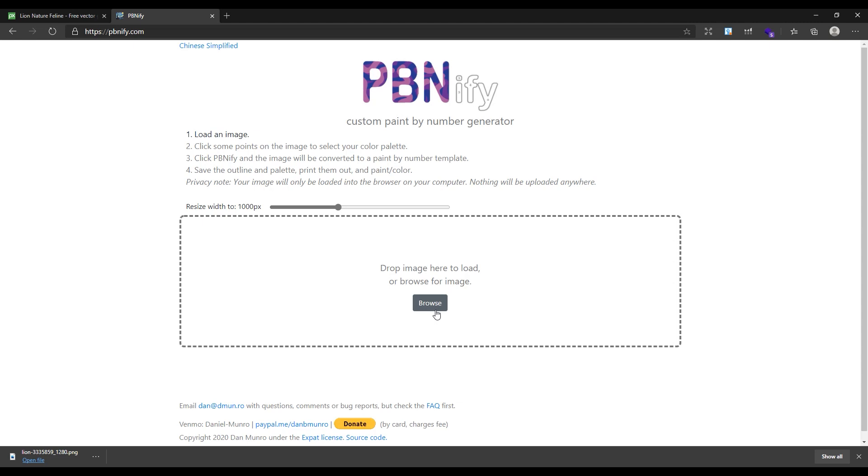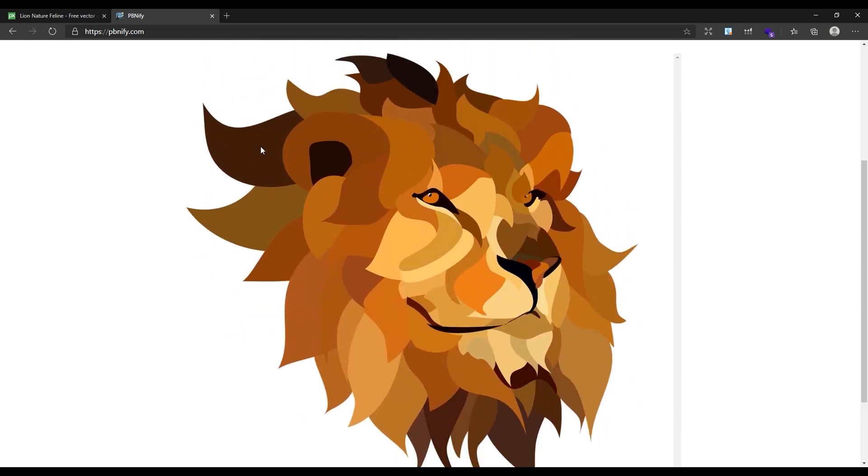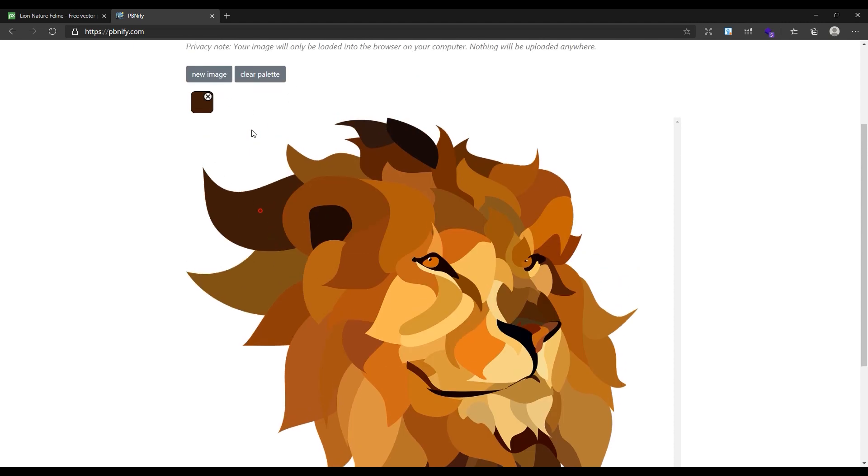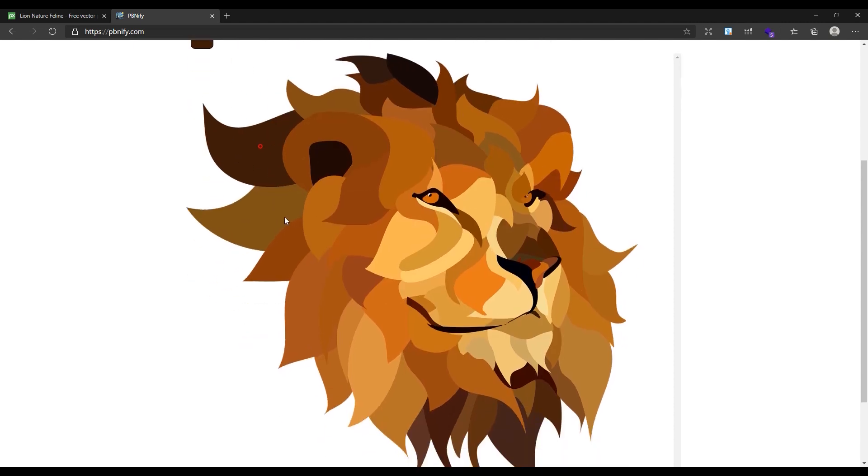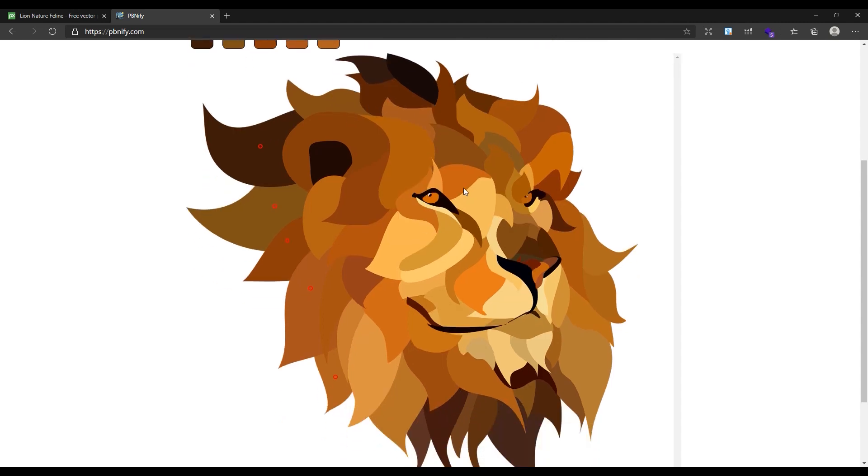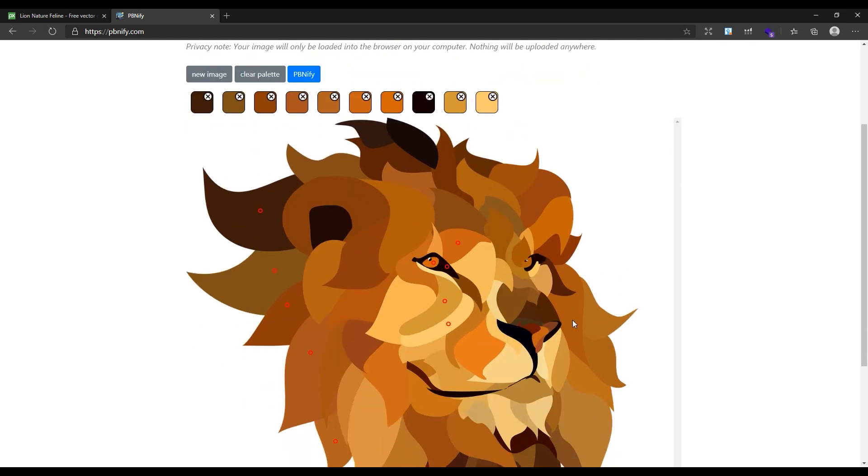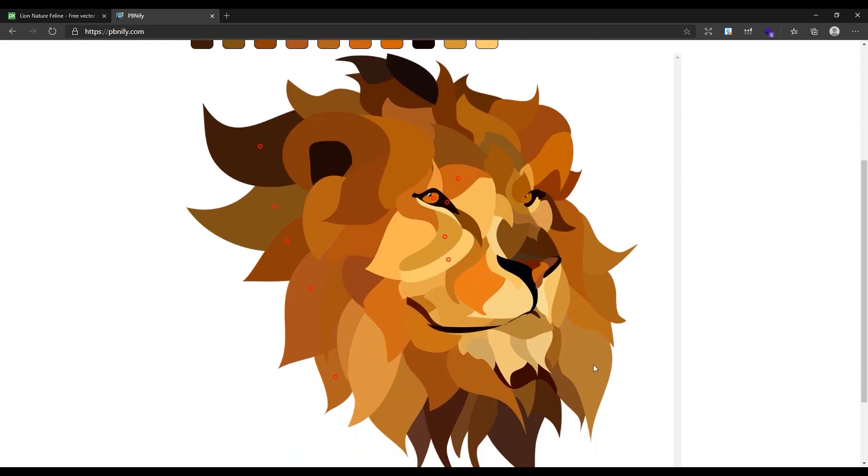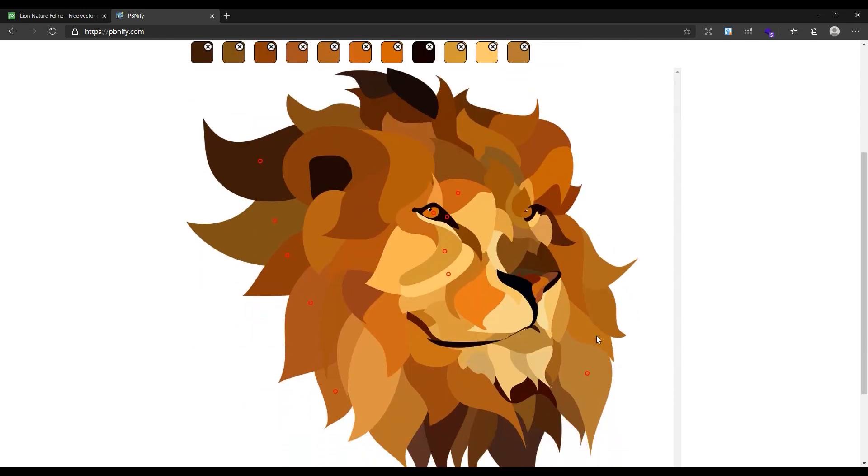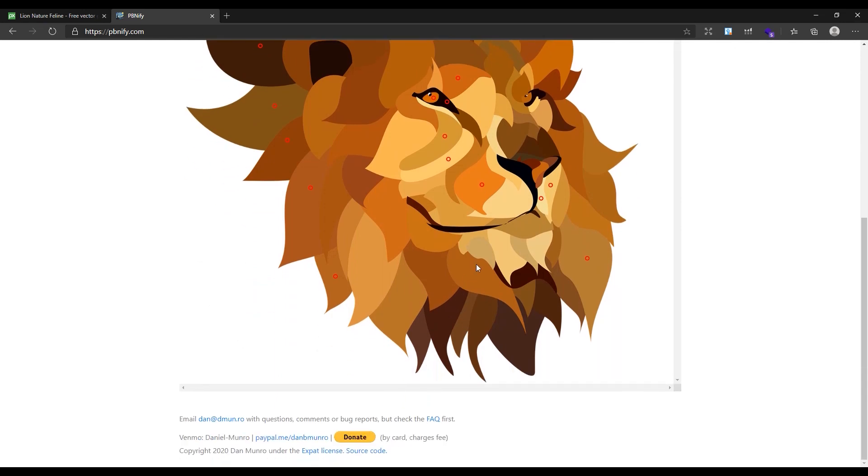Now click on different colors of the image. It will add a red circle on each color for you. As you can see, it will list all the selected colors here. Continue the process and make sure to select all the colors. If your image has lots of colors, you can ignore similar colors. For example, in this image I have different shades of brown, so I will ignore some of them that are similar.